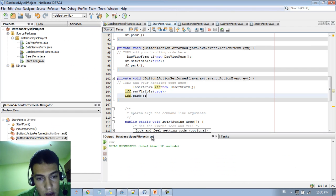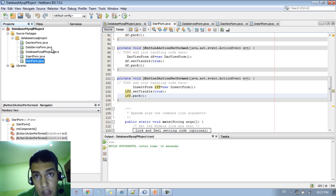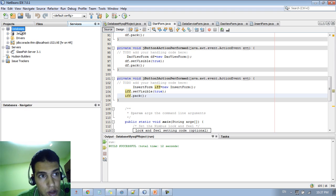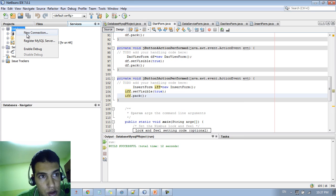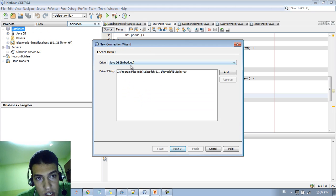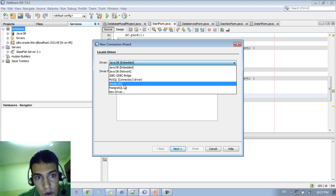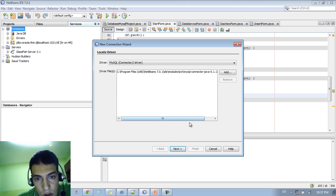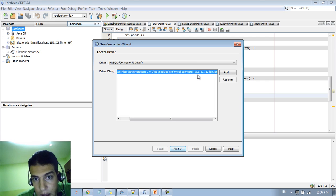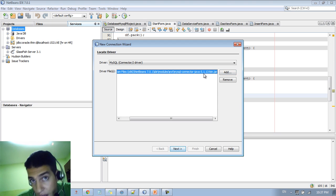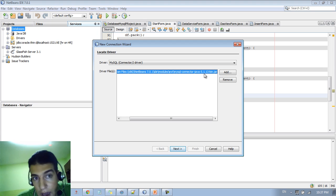So first, let's go to NetBeans. We need to go into the Services tab. We have a tab here called Services, so we go to the databases and create a new connection. This connection is going to be with a MySQL database. Go to MySQL connection — notice here you need the driver. You can download it if you don't have it, but I already have it here. This is the MySQL Connector Java 5.1.